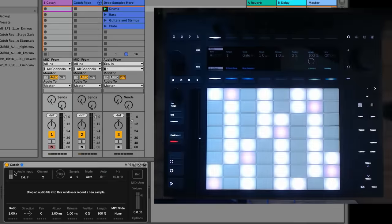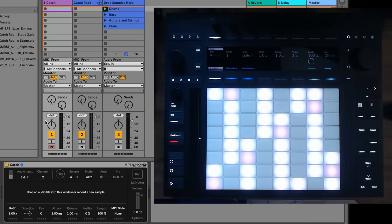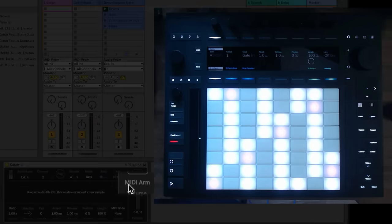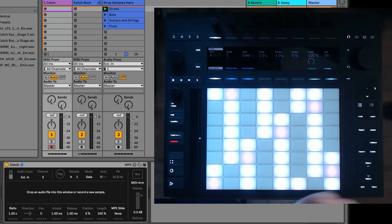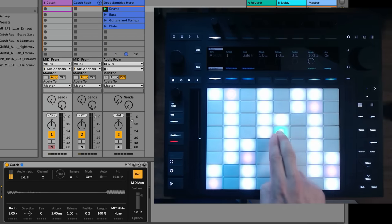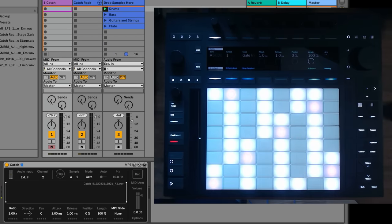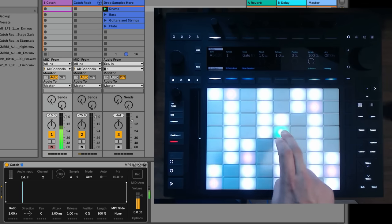What Catch needs is to live on a MIDI track, because it's a MIDI instrument. But you can choose an audio input right here. It's super simple. Next we're just going to turn on MIDI arm, and what this means is that the moment you hit a MIDI note, Catch will start recording. The moment you pick your finger up, Catch will stop recording. It really is that simple. So there's my voice, and now I can play it.